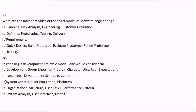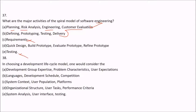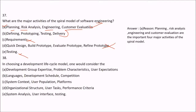Question 37: What are the major activities of the spiral model of software engineering? Option A is planning, risk analysis, engineering, and customer evaluation — this is true. Option B is defining, prototyping, testing, and delivery — somewhat. Option C is requirements, testing, quick design, build prototype, and evaluate prototype — not quite the spiral model. The answer is A: planning, risk analysis, engineering, and customer evaluation.